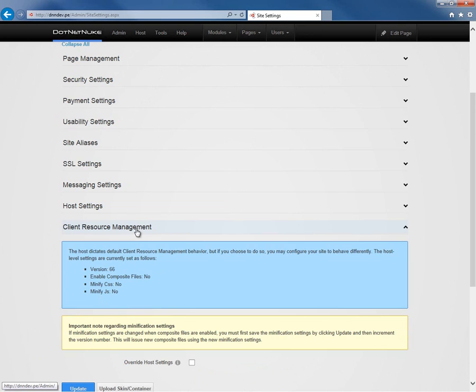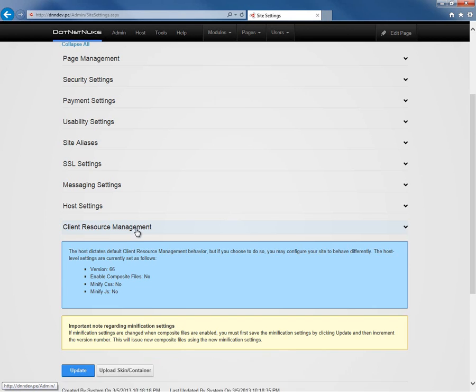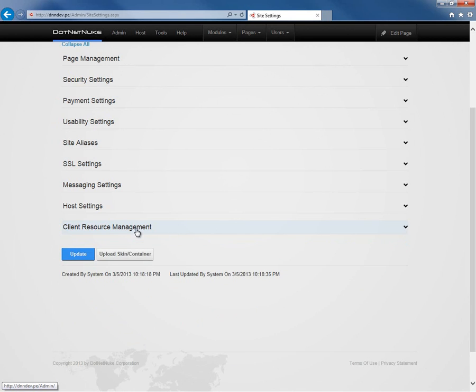And then finally, under the client resource management, as a host or an admin, we can actually go in and we can control whether or not the portal or this particular website is using client resource management. We'll talk more about client resource management within the host settings video in the DotNetNuke video library.